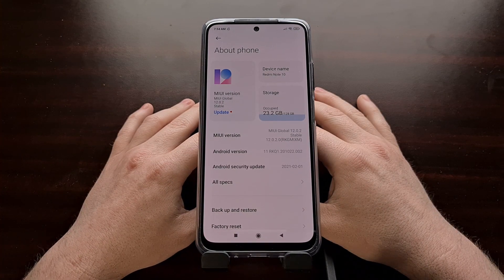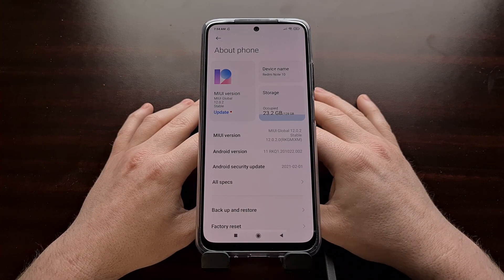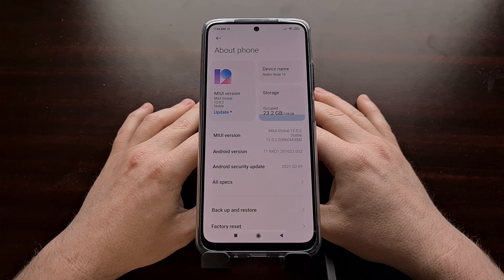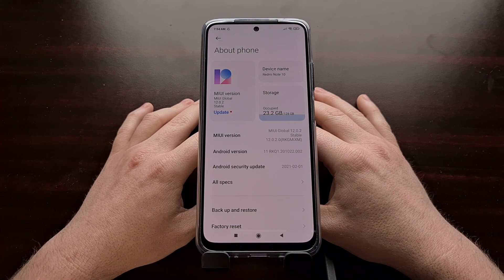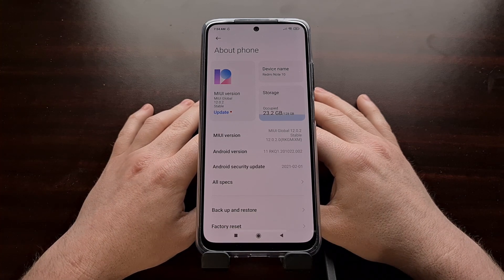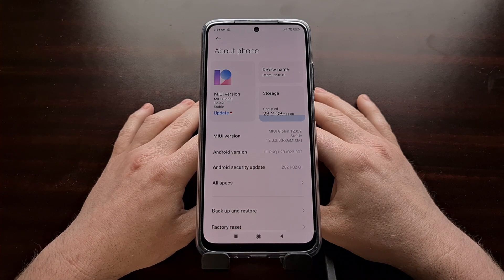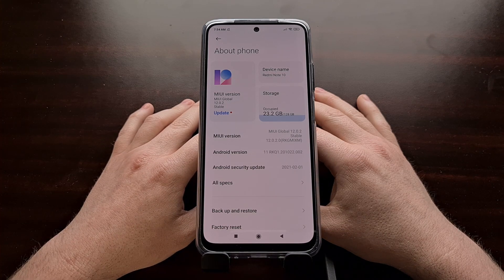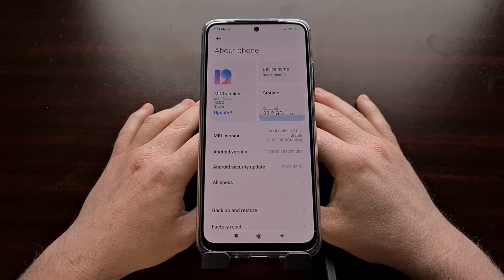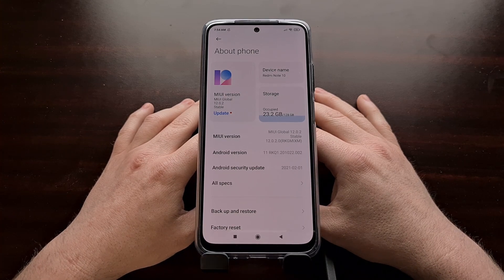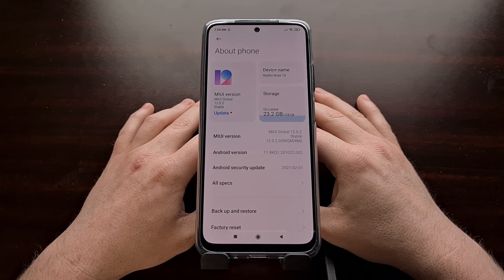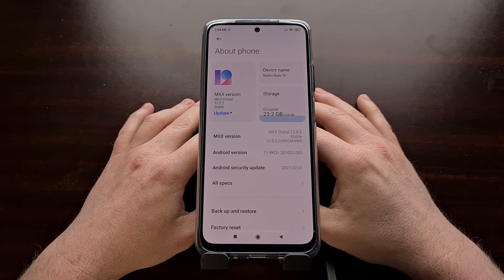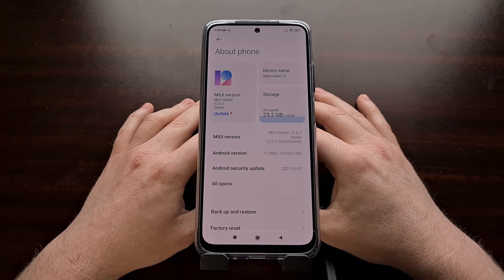In order to complete this tutorial, we're going to need to do some things like enabling developer mode, booting into fastboot mode, and downloading a tool called the Mi Unlock tool. We're also going to need a SIM card with a data connection and a Xiaomi Mi account. If you're not familiar with how to do some of these things, look in the video description as I'll have links to all of that.